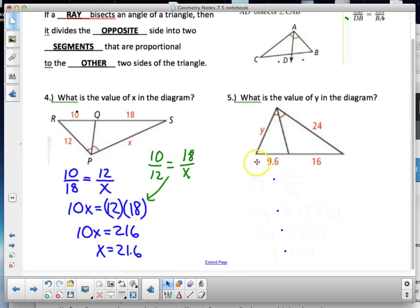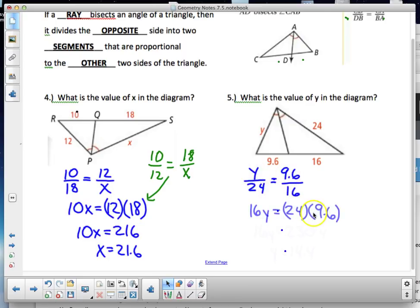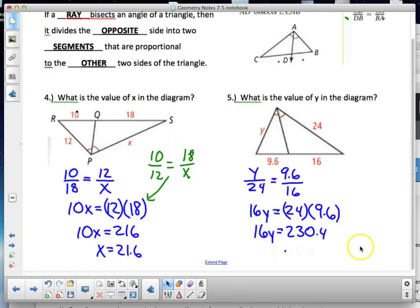Next angle bisector problem: y is to 24 as 9.6 is to 16. Pause and solve it. Cross-multiplying: 16y = 24 × 9.6 = 230.4, divide by 16, and y = 14.4. You could also set it up as y to 9.6 equals 24 to 16 using the means-exchange property — same solution.